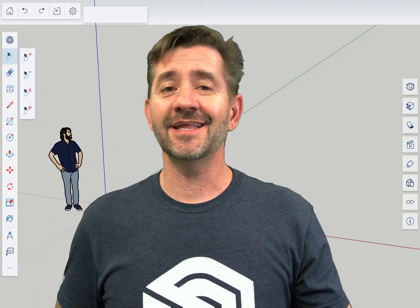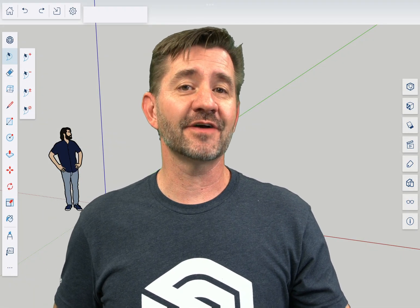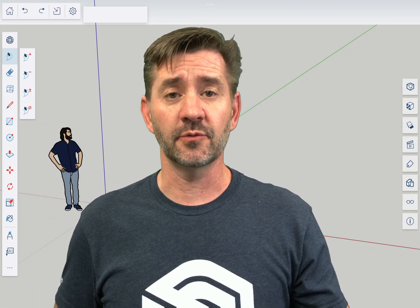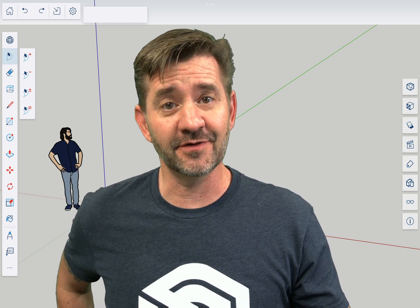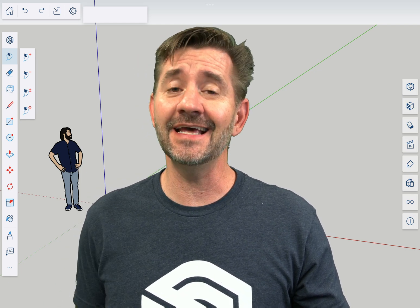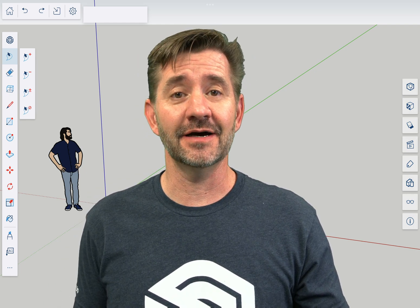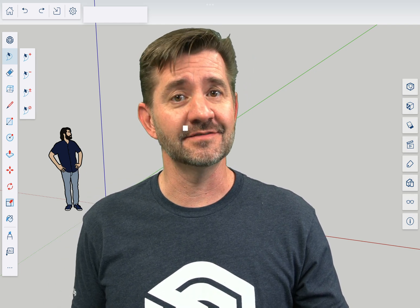Hey guys I'm Aaron and this is SketchUp for iPad square one where we take a look at the fundamentals of using SketchUp for iPad. Today we're going to talk about offset.